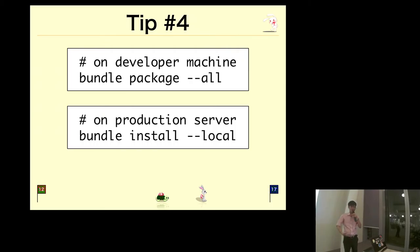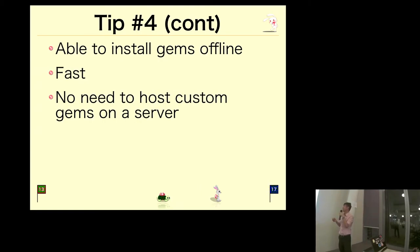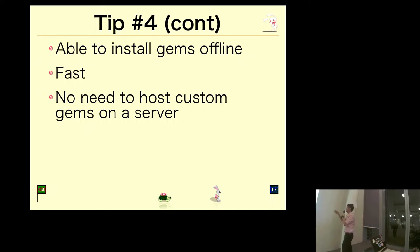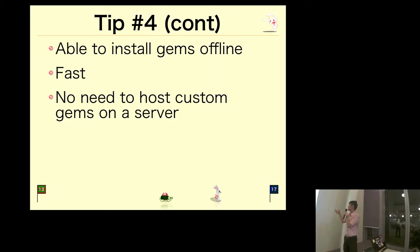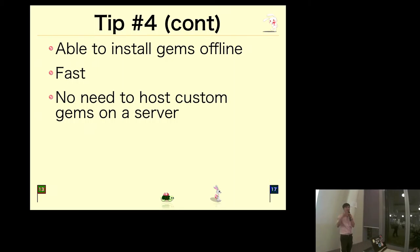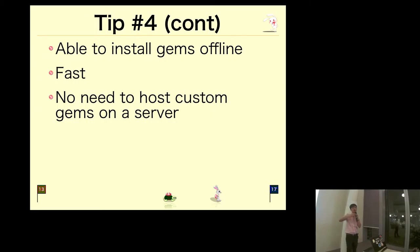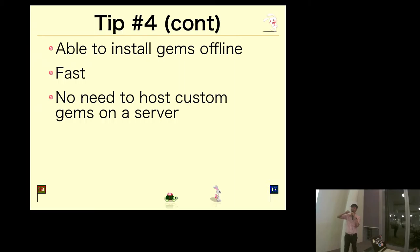What are the advantages of doing so? You can install gems offline. It's certainly fast because you don't have to download anything. Another advantage is there is no need to host custom gems on a server. If you have multiple Rails applications, it's very likely you will create a custom gem to share your Ruby code across different projects. Generally you would host your custom gems on a gem server, but this is a very quick and dirty way. You just put a gem file into your project and then run bundle install.